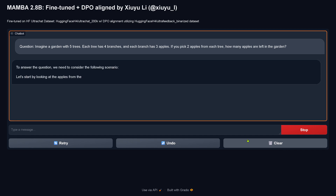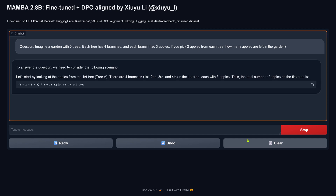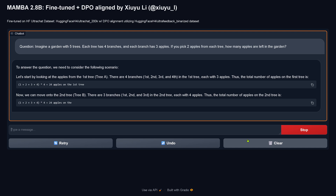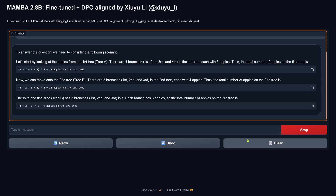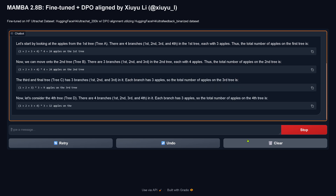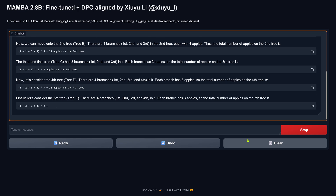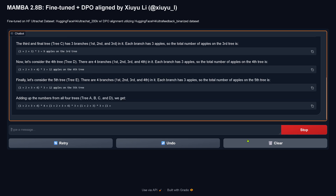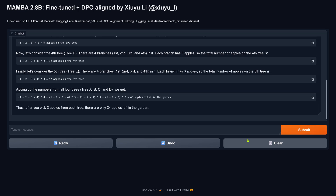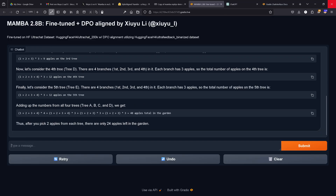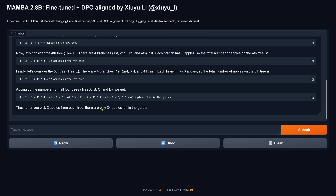So what can a 2.5 billion Mamba do? The correct answer is 50 apples are left. But the model answers only 24 apples left in the garden, which is wrong.